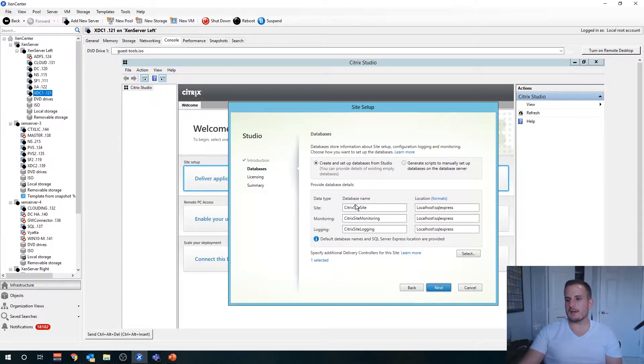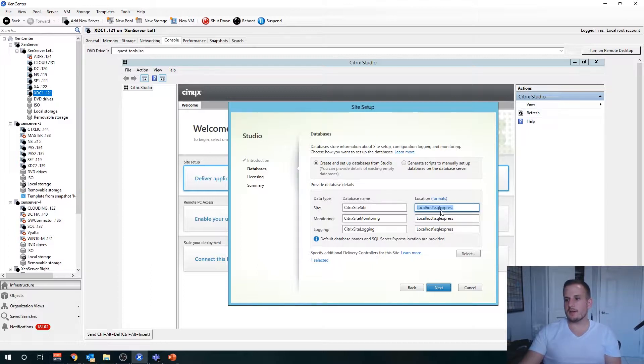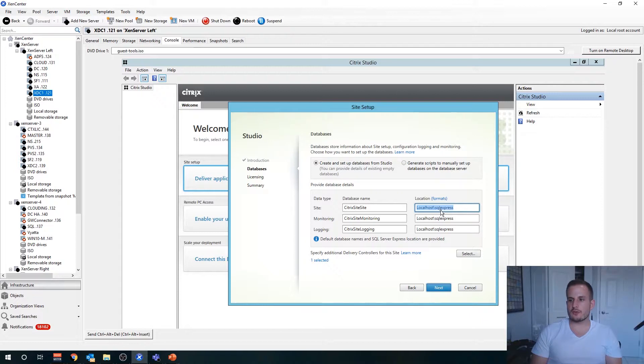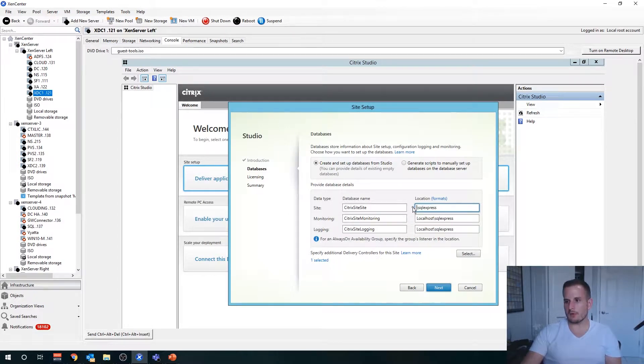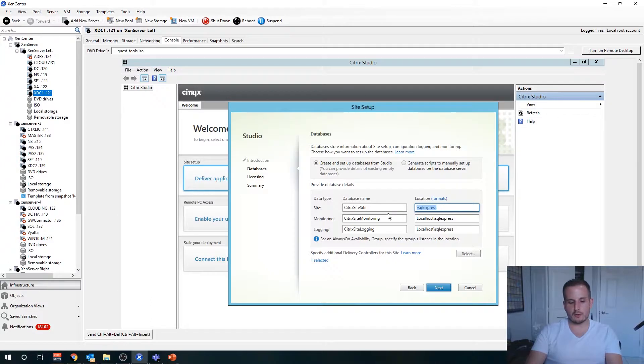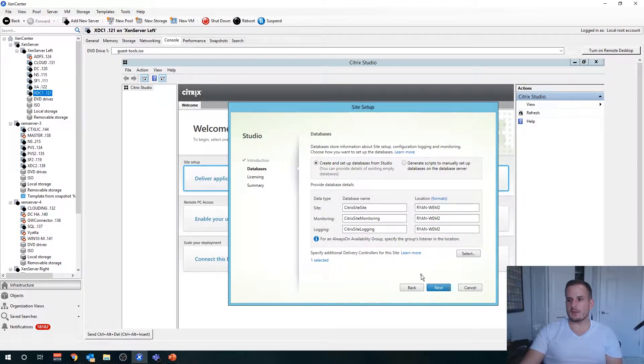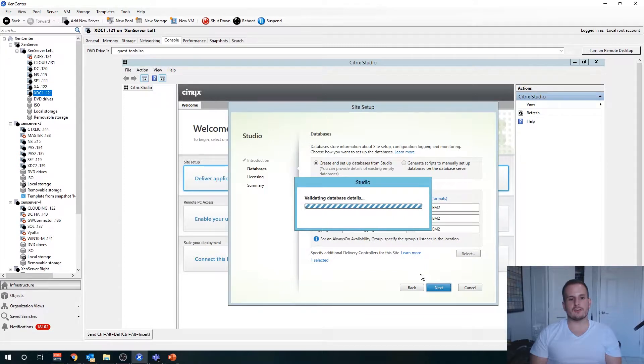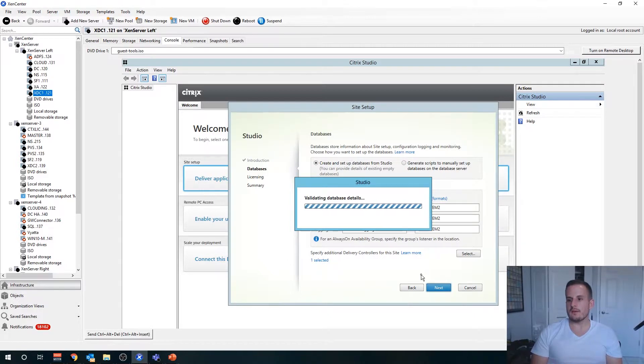Then here we're going to choose our database names as well as our location. If you're using SQL Express on the delivery controller, you can keep this as default. If you're using SQL Express on another server, just change the hostname for the location. Remove localhost and put the name of where that SQL Express lives. Otherwise, if you're using full-blown version of SQL like I am, specify the hostname for that SQL server. You want to do next, and it's going to do a database validation, so just wait a couple seconds for that.